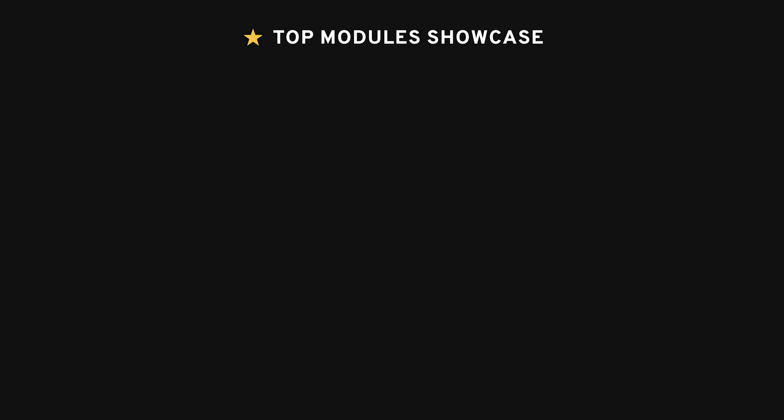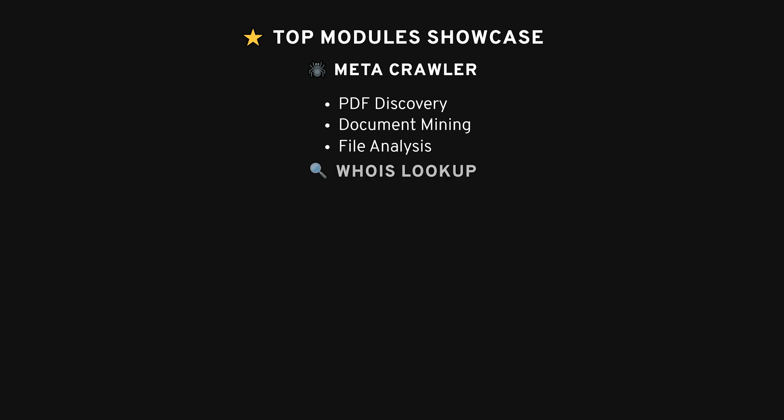There are loads of modules in ReconNG. Some of my favorites include Metacrawler. This one crawls websites and pulls down files like PDFs, docs, and XMLs. Super useful if you're trying to gather as much info as possible, quickly. You can also find sensitive files that might have been left exposed on public servers.